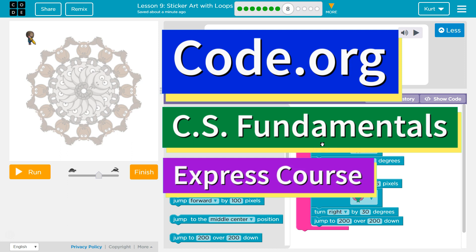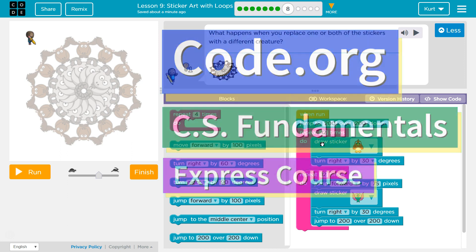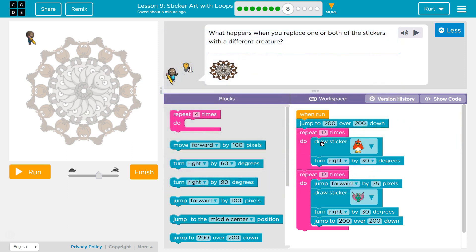This is code.org. I'm currently working on CS Fundamentals Express Course, Lesson 9, Stick Art with Loops, Puzzle 8. What happens when you replace one or both of your stickers with different creatures?